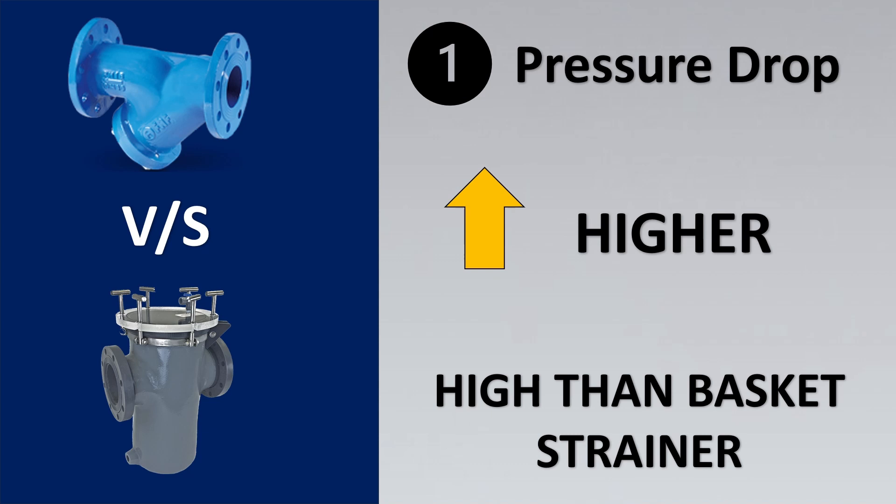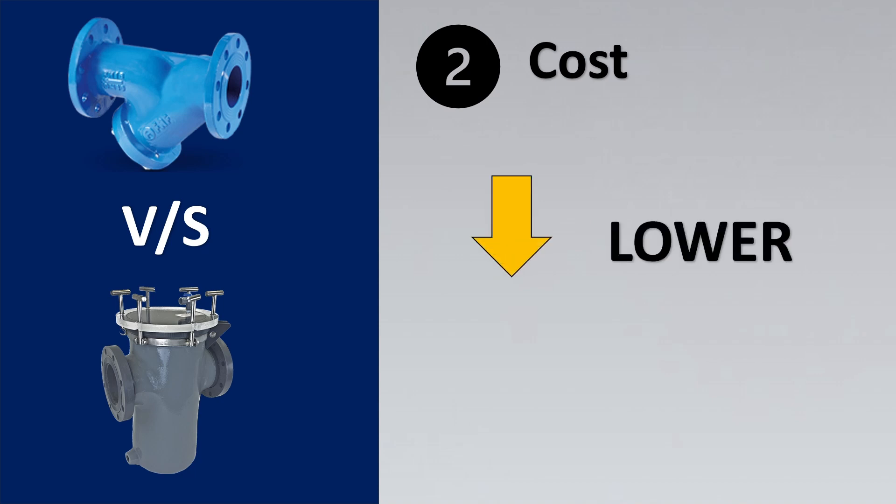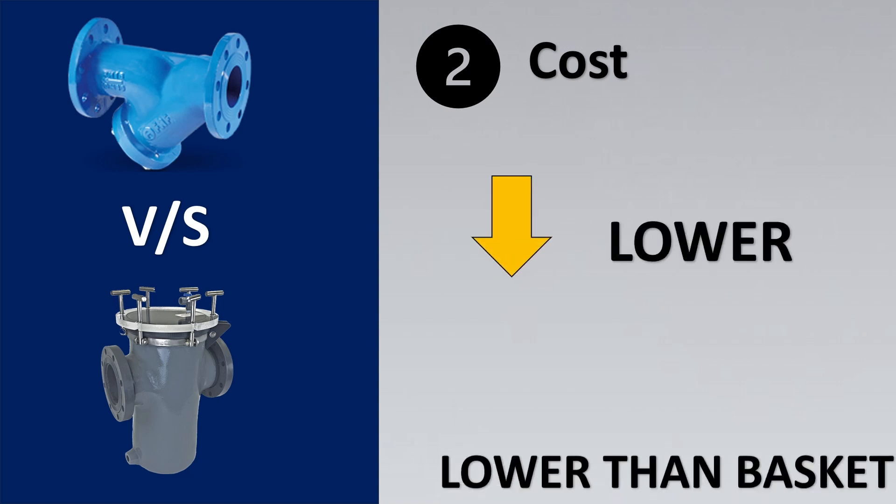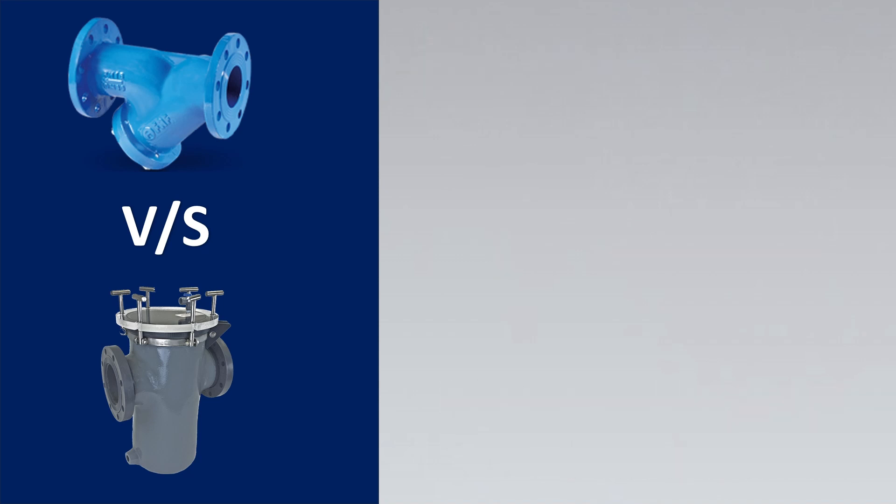So depending on your application, if you can have a high pressure drop then yes you can go for Y type strainer. The second criteria is cost. Y type strainers have lower cost than basket type strainers. So if cost is an important criteria then you can go for Y type strainers.